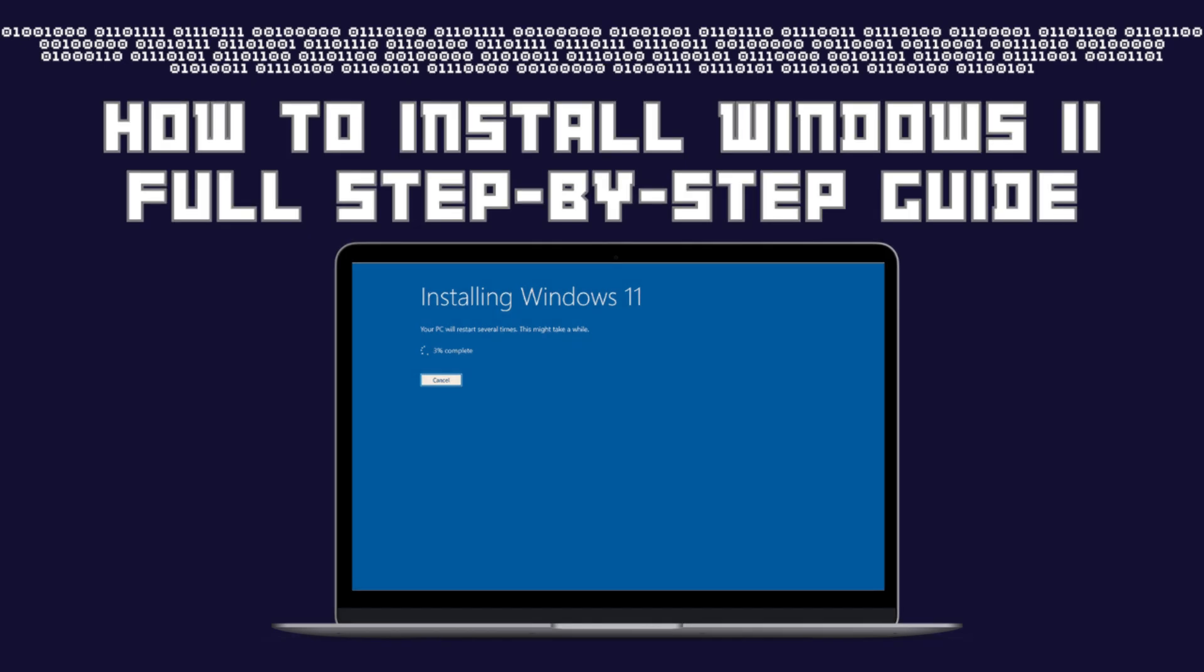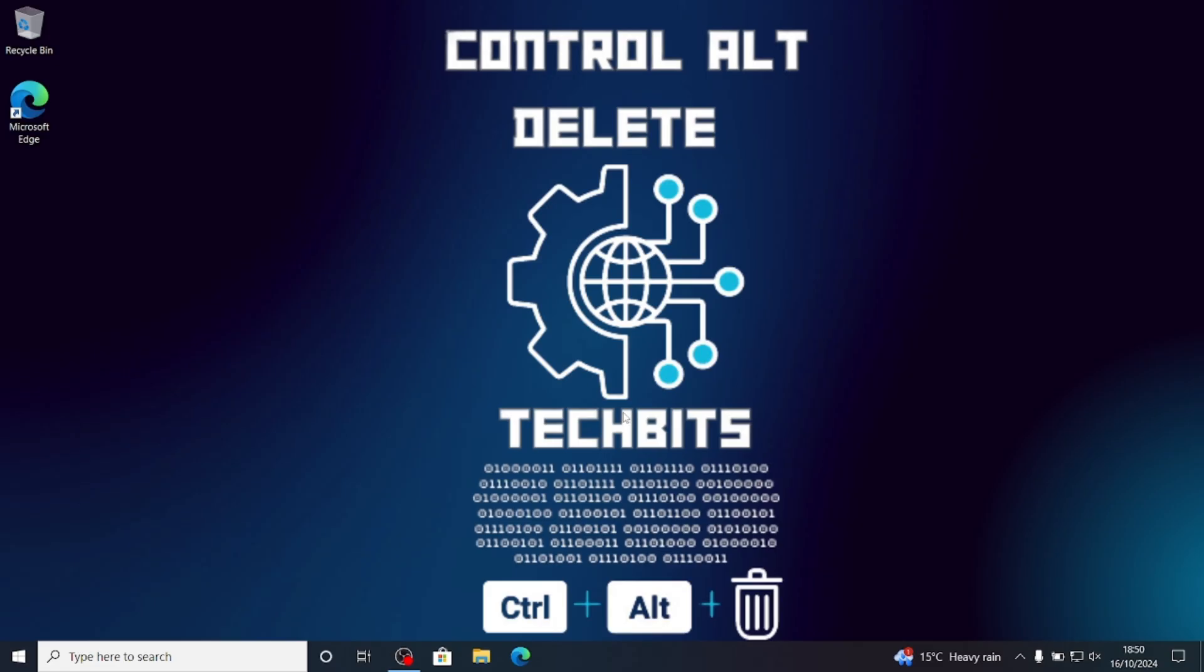If you want to know how to upgrade from Windows 10, or check to see if your device meets the minimum requirements to run Windows 11, then please check out my other videos.